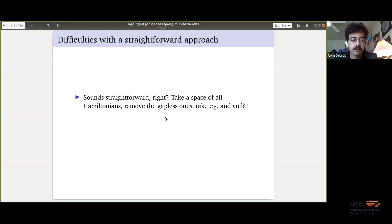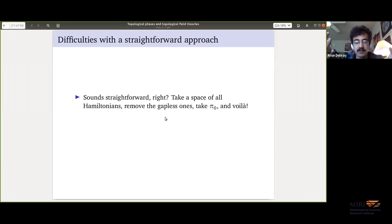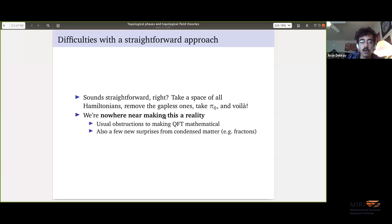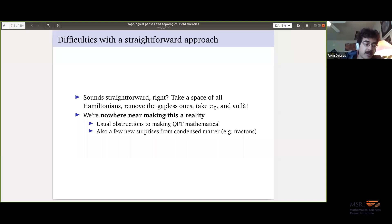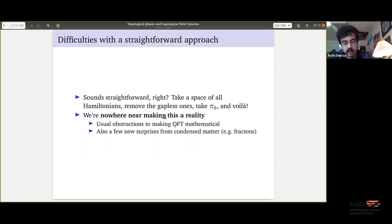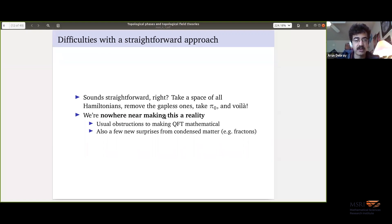We have some things we can do mathematically: Hilbert spaces and Hamiltonians. Ideally, take the space of all of them, remove the gapless ones, take π₀ of that space — and there's the answer. But this is nowhere near a real idea yet. There are issues with approximating a quantum system using finite approximations, and there are new surprises from condensed matter physics. There's been talk about fractons here at MSRI — that's one of the surprises. Whatever definition will make this dream a reality will have to acknowledge that fracton phases exist and somehow work around them.